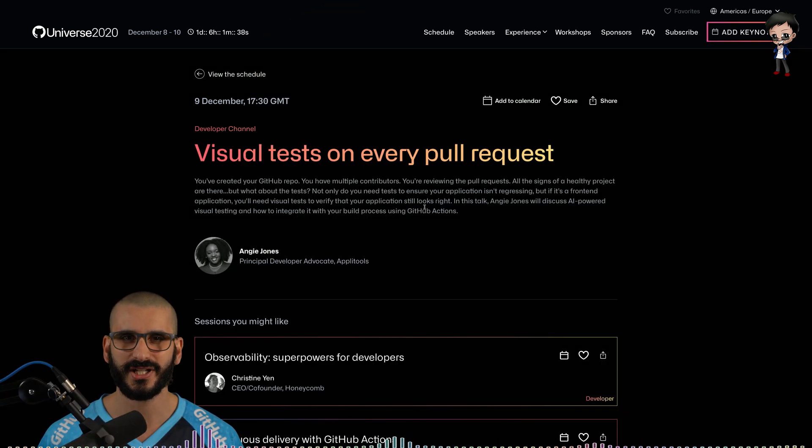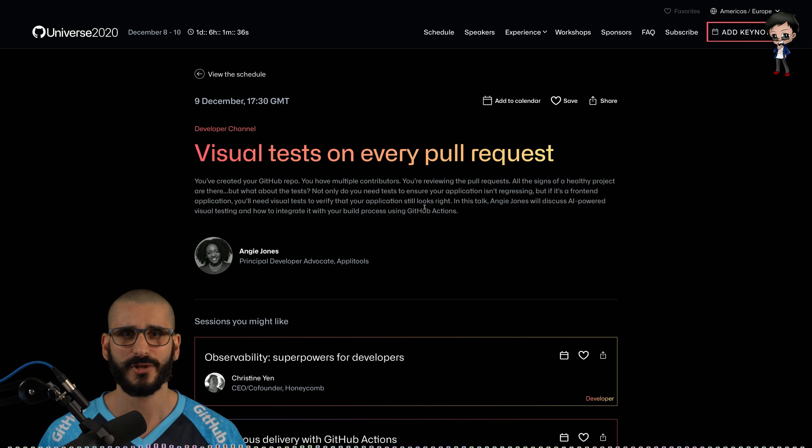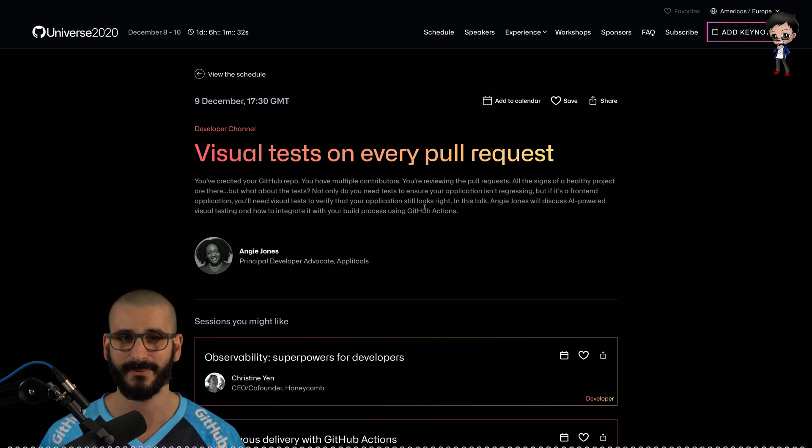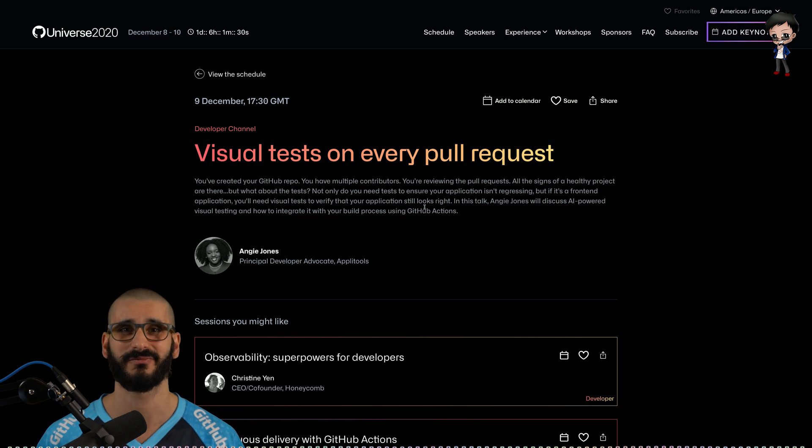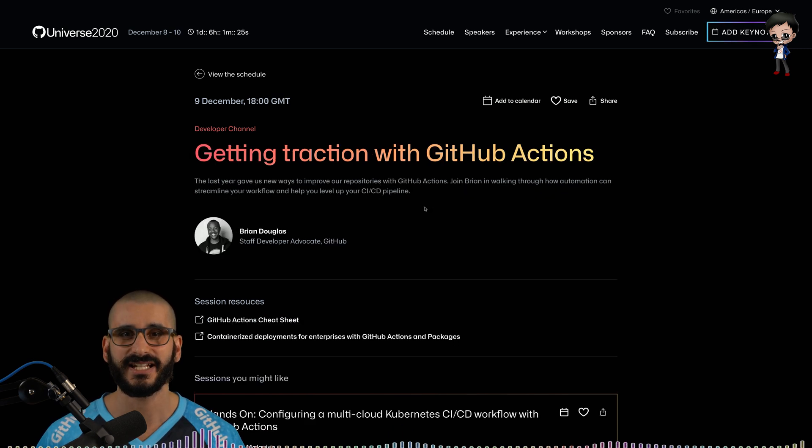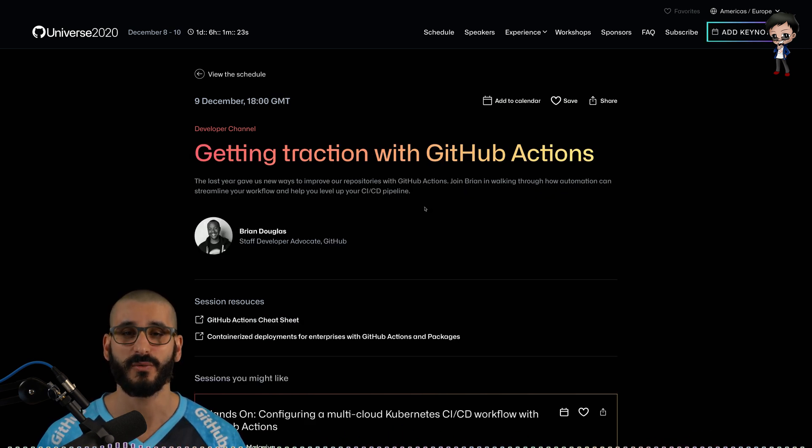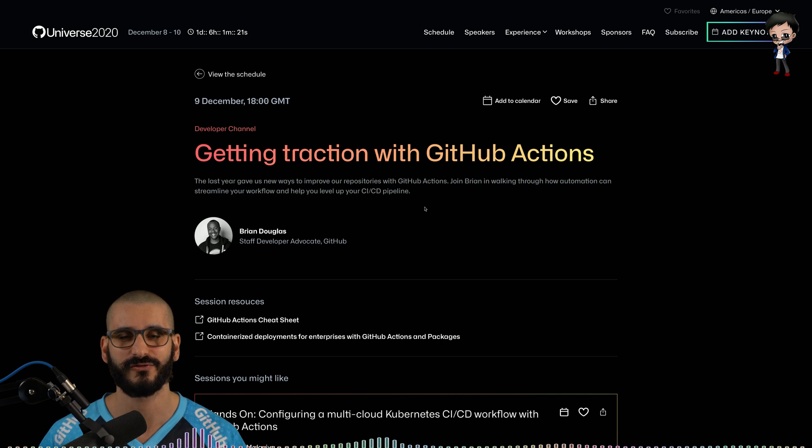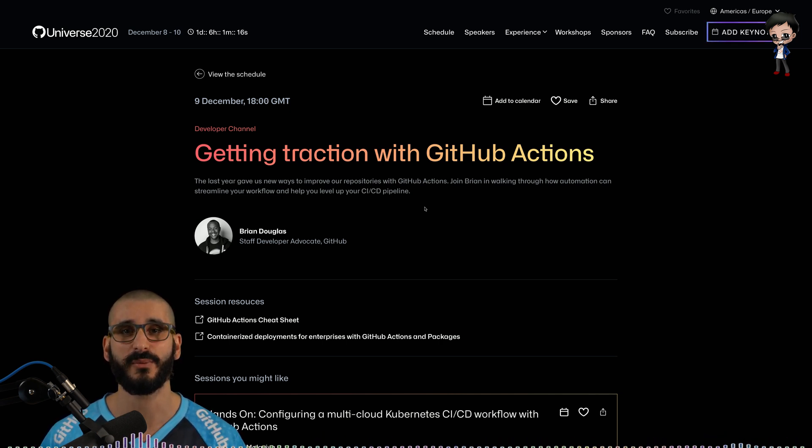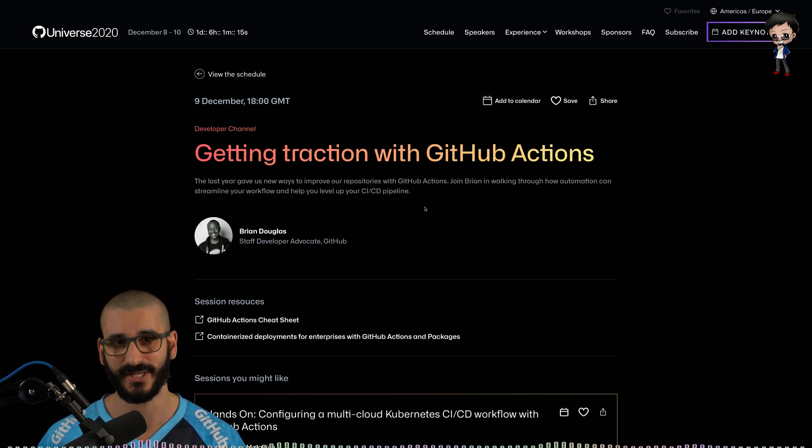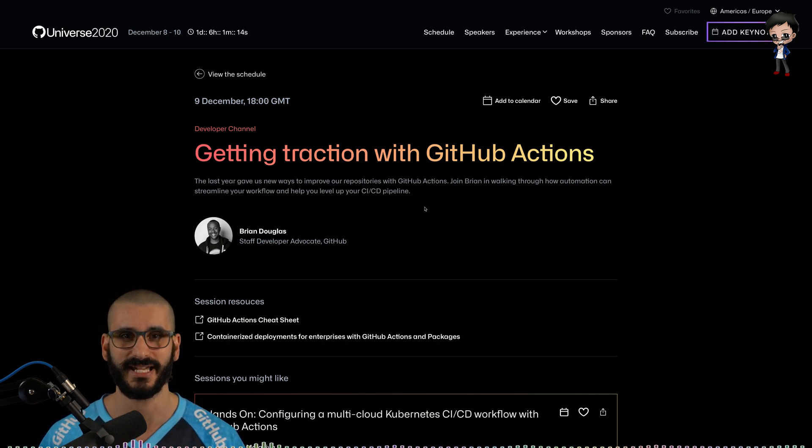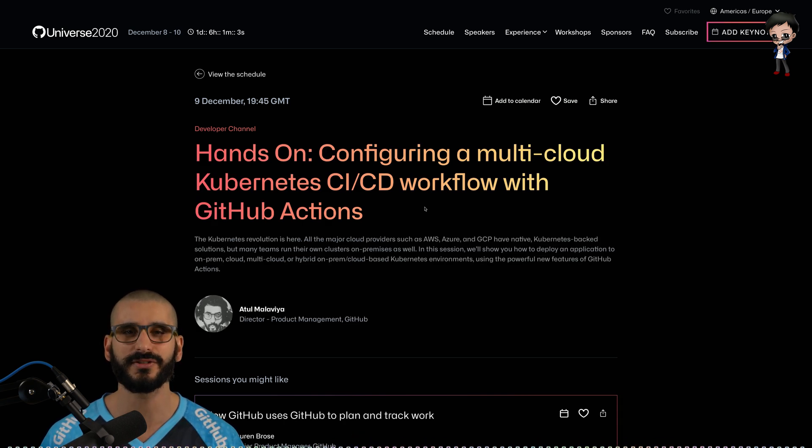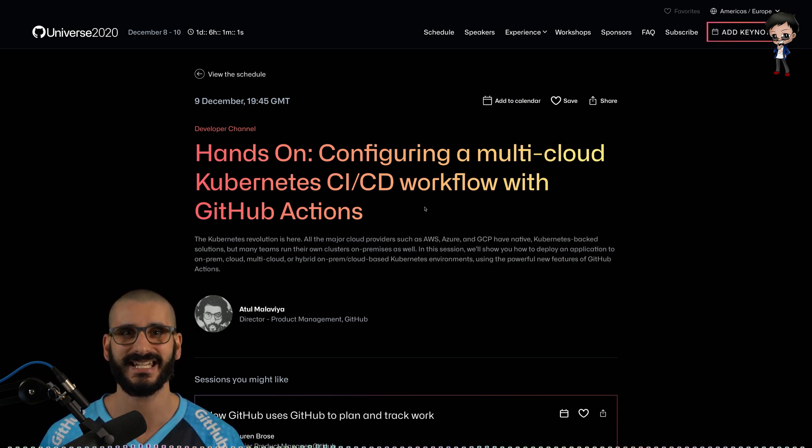I'm not 100% sure what it is but I'm really excited to see what we can create. Also visualizing tests on every pull request. We're looking at AI powered visual testing and how to integrate it with GitHub actions. That sounds awesome. Getting traction with GitHub actions with Brian who you're recognized on my channel already. We have done a live stream together where we, yes you guessed it, talked about GitHub actions.